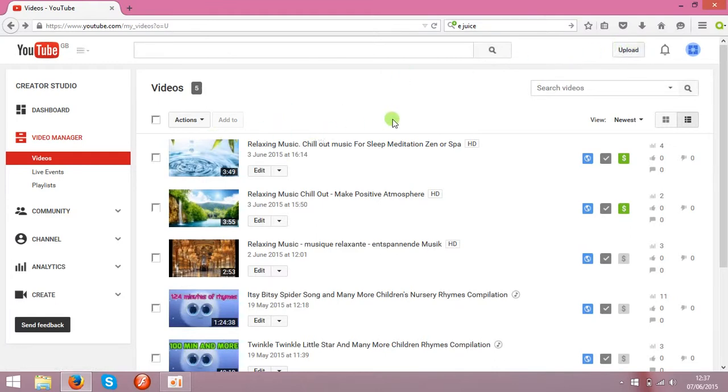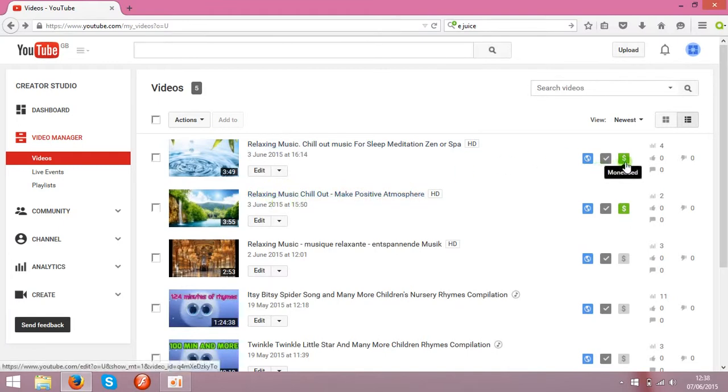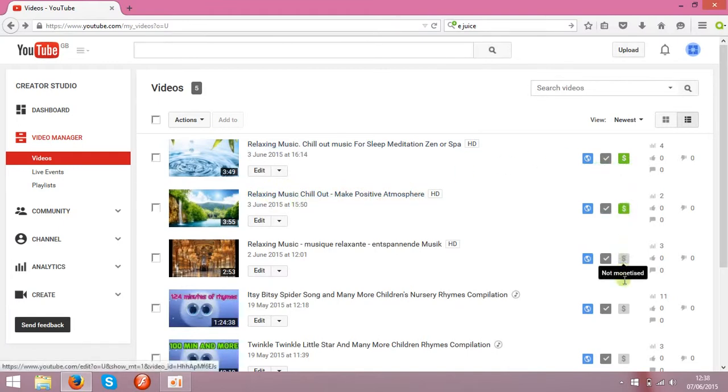The next step is monetization. You need to monetize your clips. As you see, I got two clips monetized already and these ones are not.